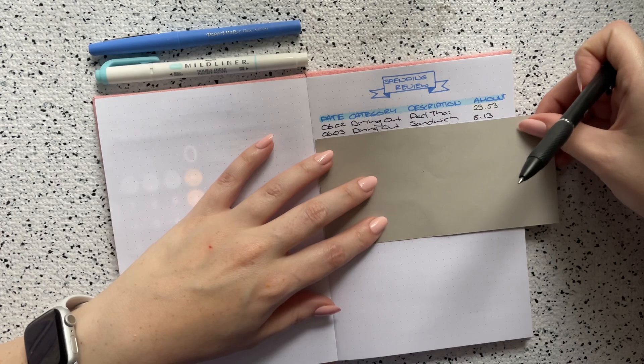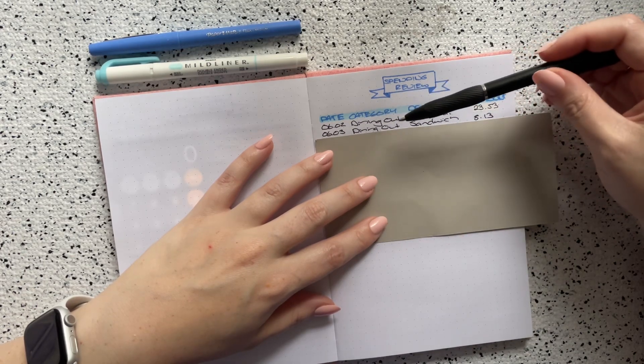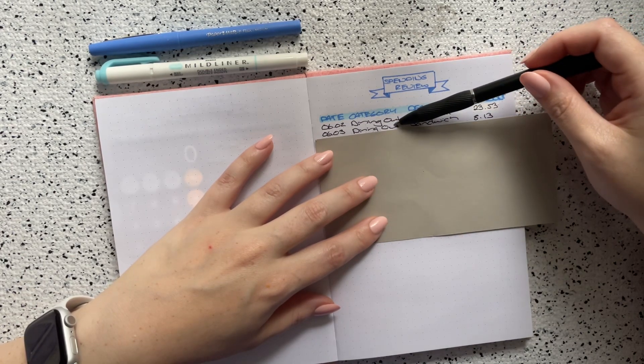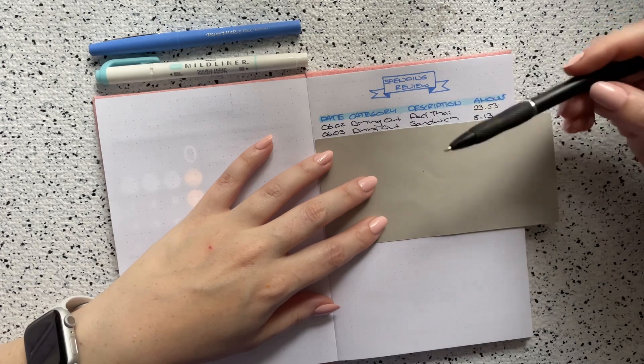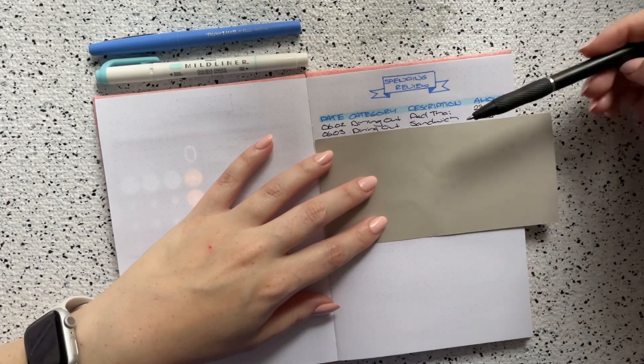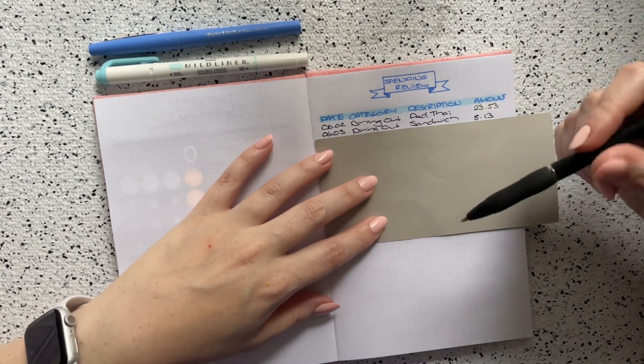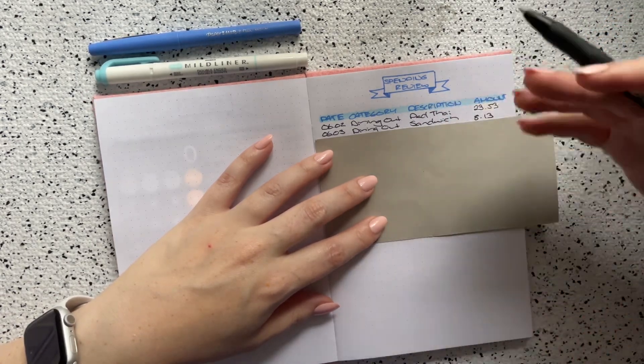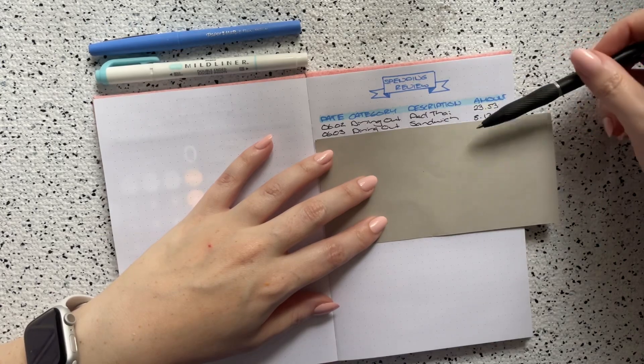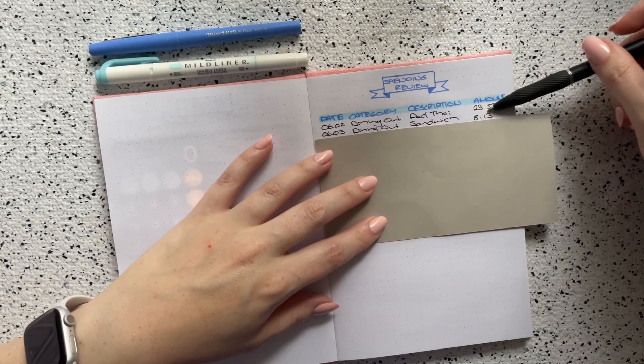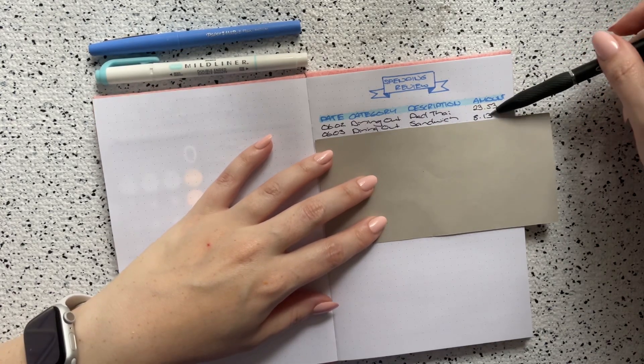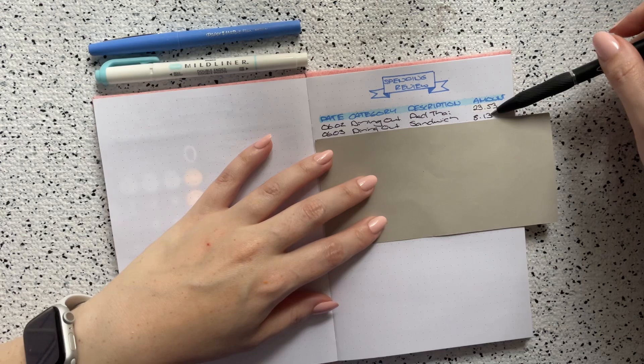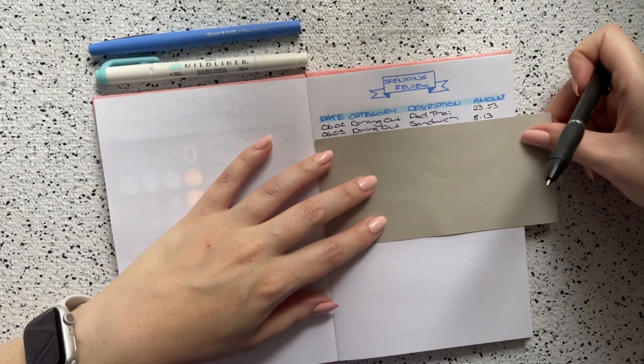The next transaction that I had was on the third. This was also in the dining out category. I met up with another one of my friends and we went to this sandwich shop. I had a discount coupon thing, so it was like $5 off, so it actually only cost me $8.13, which was really good.